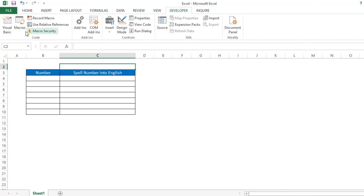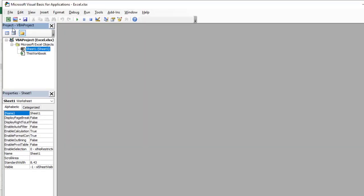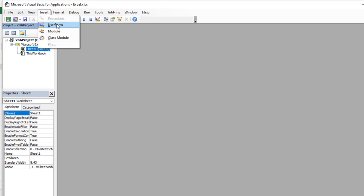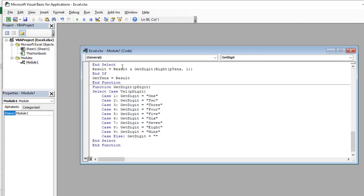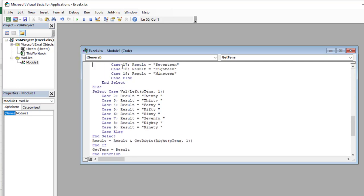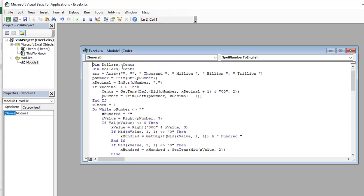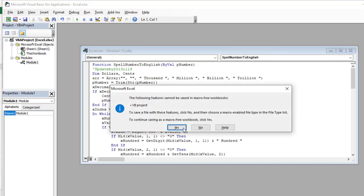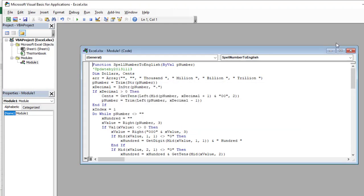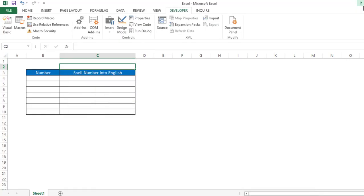Now I already have a Developer tab. Go to Visual Basic — a new window will come. Then go to Insert and select Module. Now I have to paste the code here. I have already mentioned this code in the video description; you can copy the code from there and paste it here. Then press Ctrl+S to save this code.